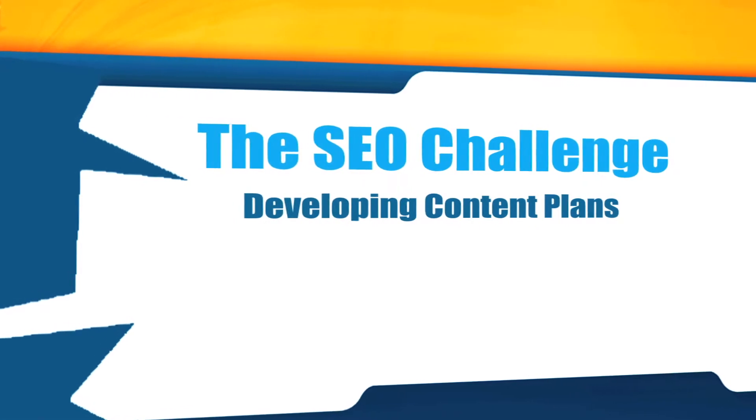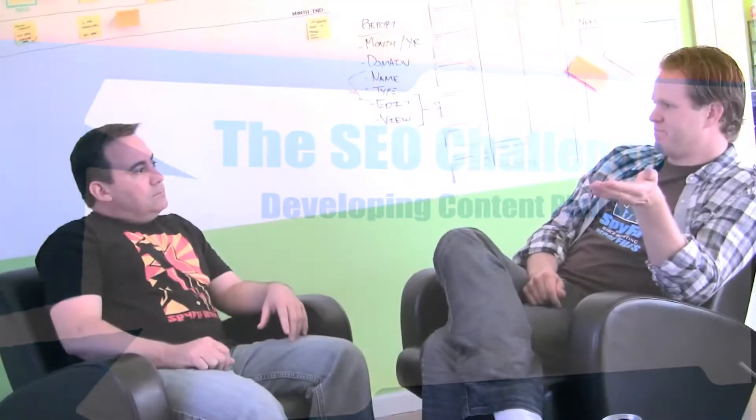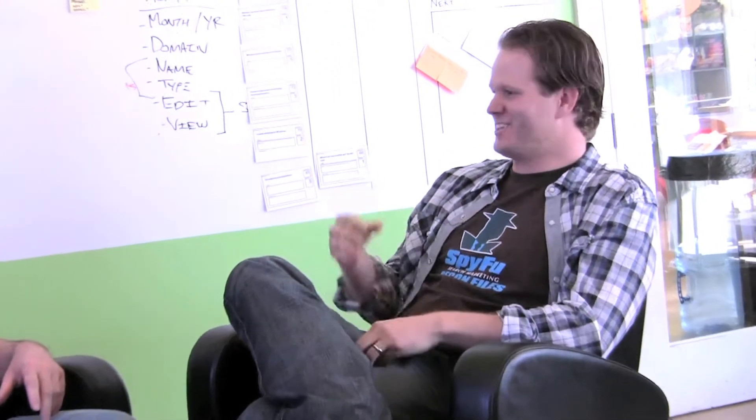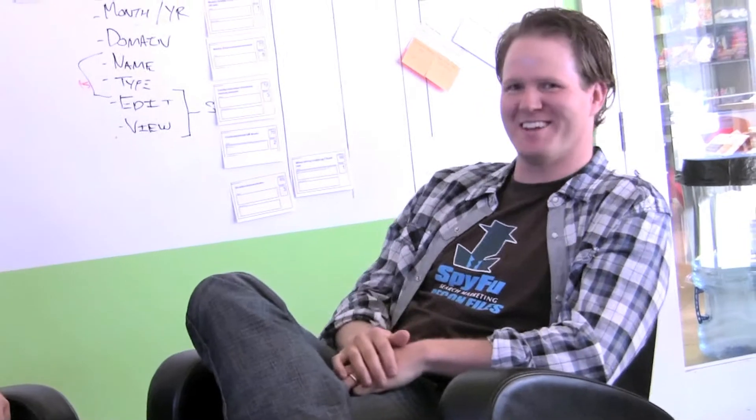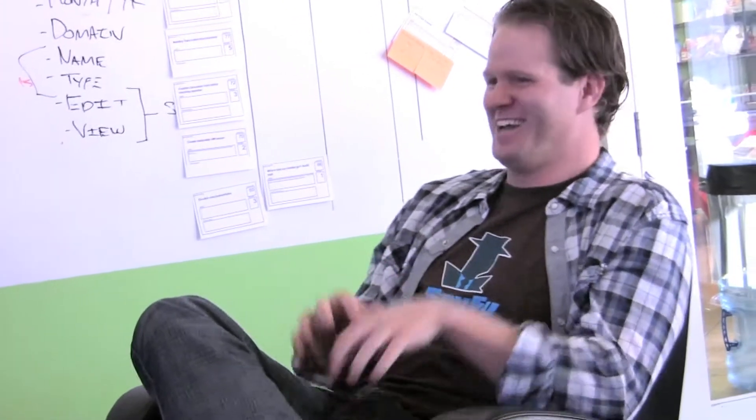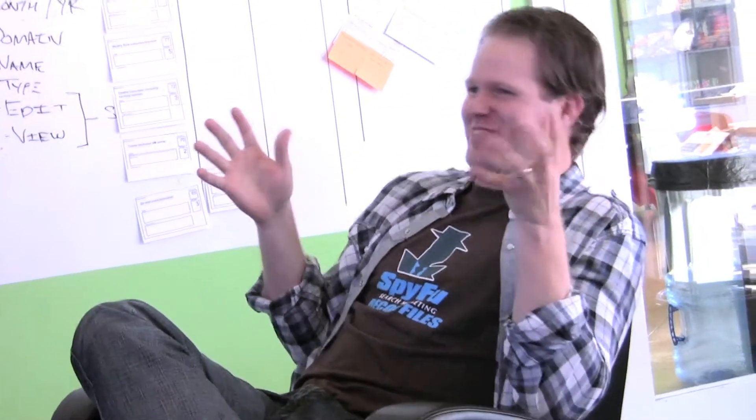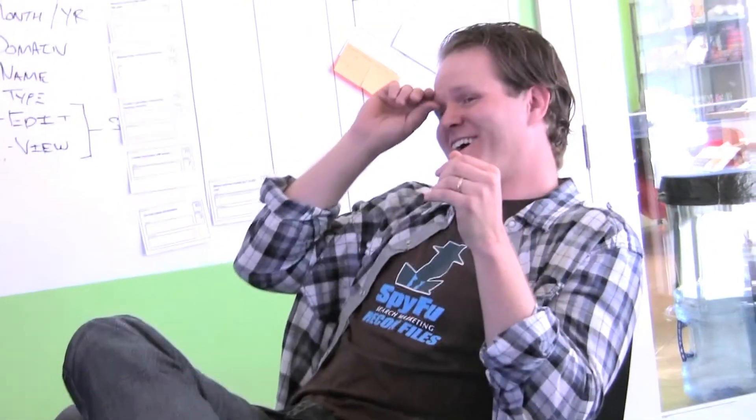The hardest part about starting an SEO campaign, the most time-consuming aspect, is creating a content plan. We actually just hired a guy to do pure SEO, like the first time in six years. We should have probably done it earlier.